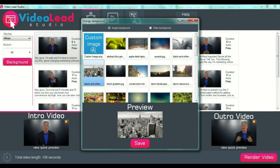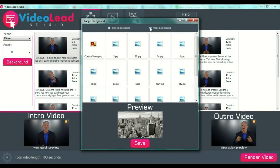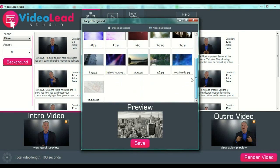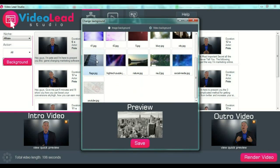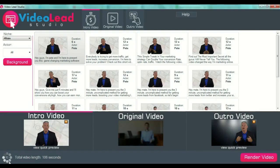After we have selected our introduction video, we can select our background for our introduction. We can put a custom image if we want, or we can select our background preset from this menu. We can also put a video background — for example, let's say YouTube one. After that we are done with our intro video, and we can see a quick preview under the intro video in the left lower corner.